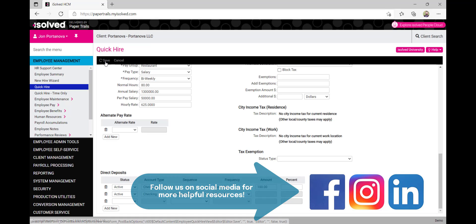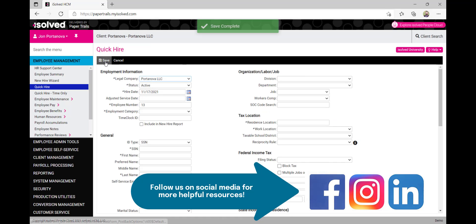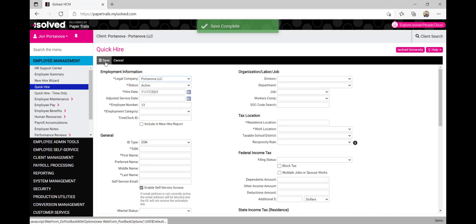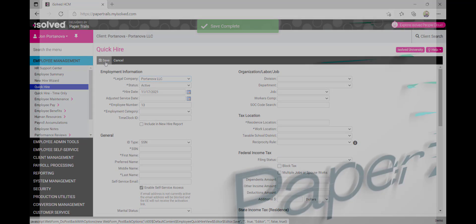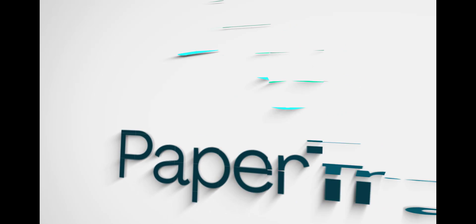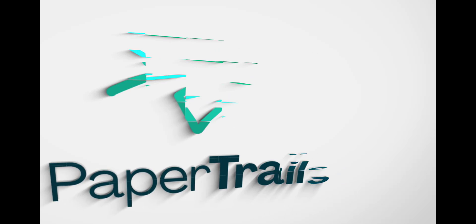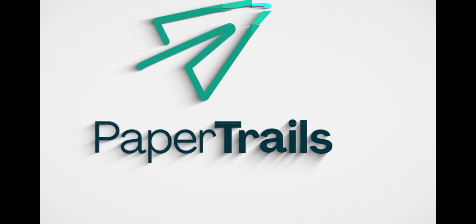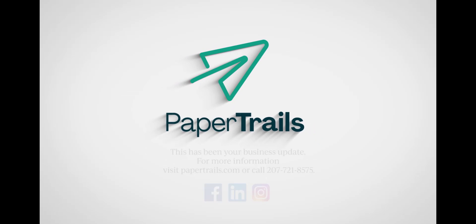Your new employee has now been entered into the system and they will receive an email shortly to set up their self-service account.